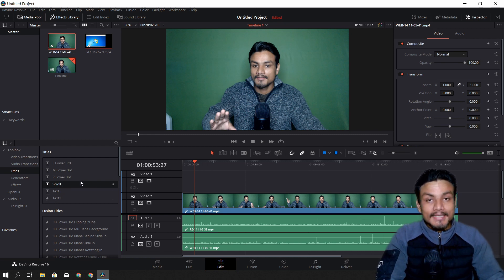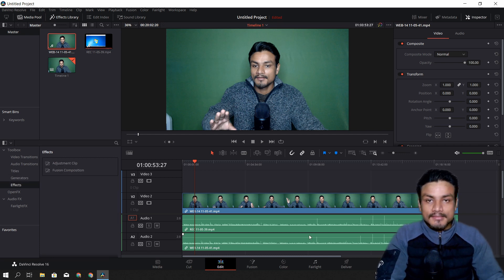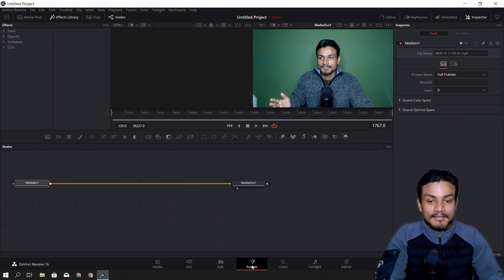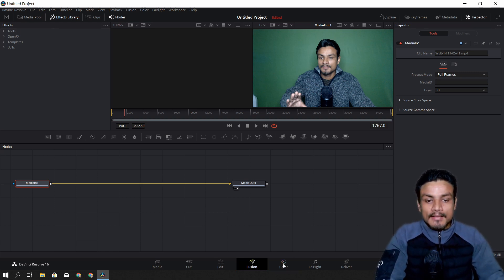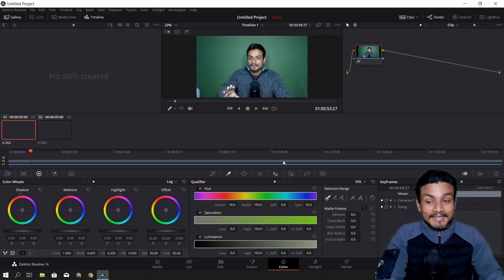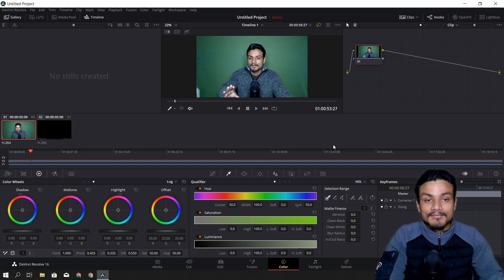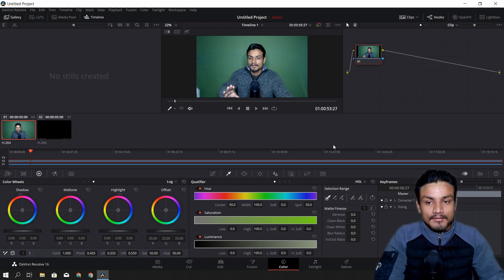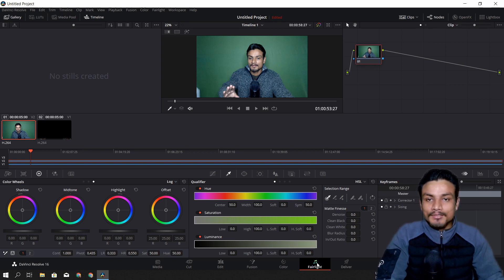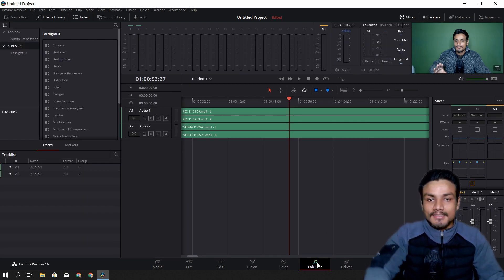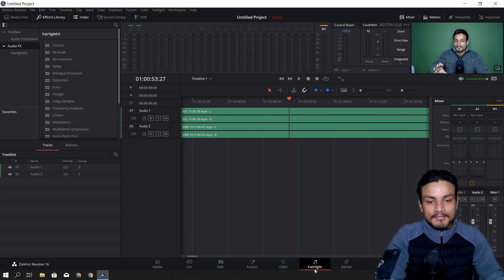In the Edit tab you can apply titles, text, effects, and all that kind of stuff. There's also the Fusion tab, which is like Adobe After Effects — here you can do all the visual effects. Then we have the Color tab, which everyone says is the best coloring system in DaVinci Resolve — I haven't personally used it yet but I'll find out.